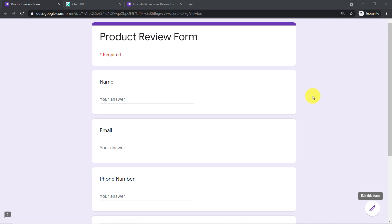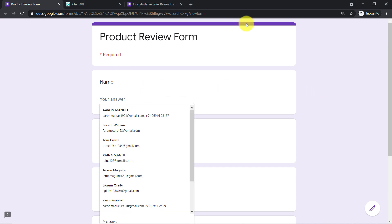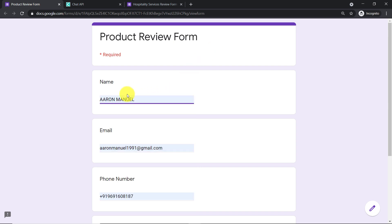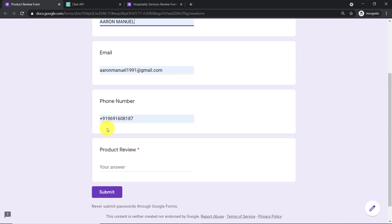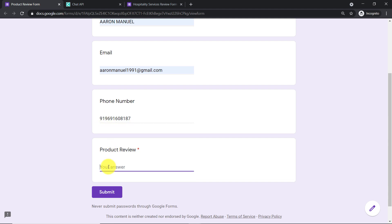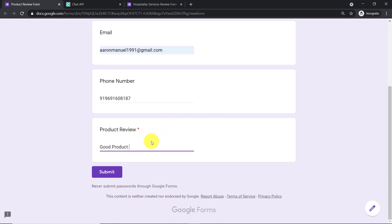We will begin with a small example. This is my Google Form, titled 'Product Review Form', opened in incognito mode. A guy called Aaron Manuel has filled in the details — his name, email, phone number, and a product review: 'Good product.' He is going to submit the form.